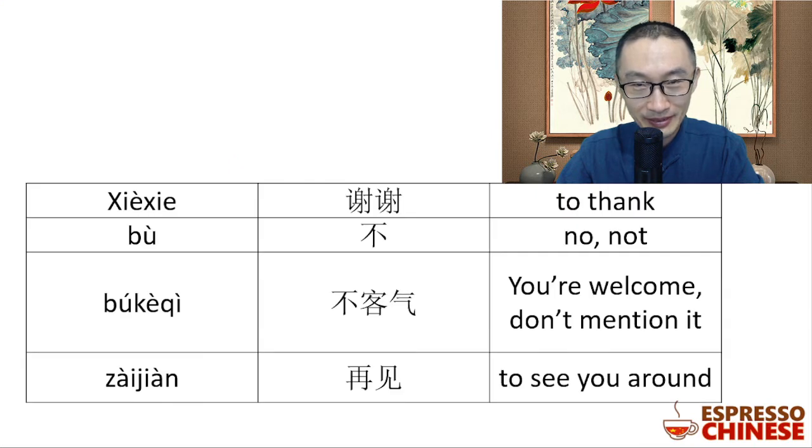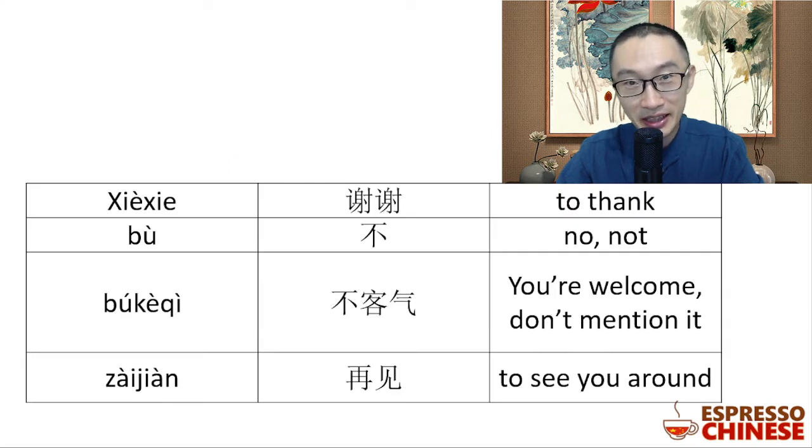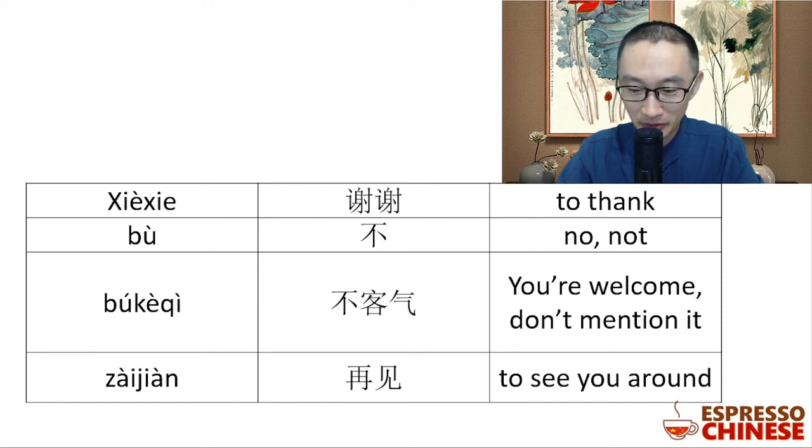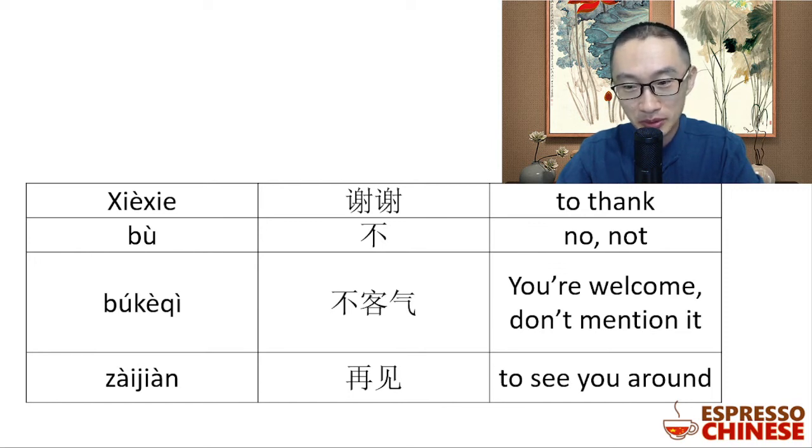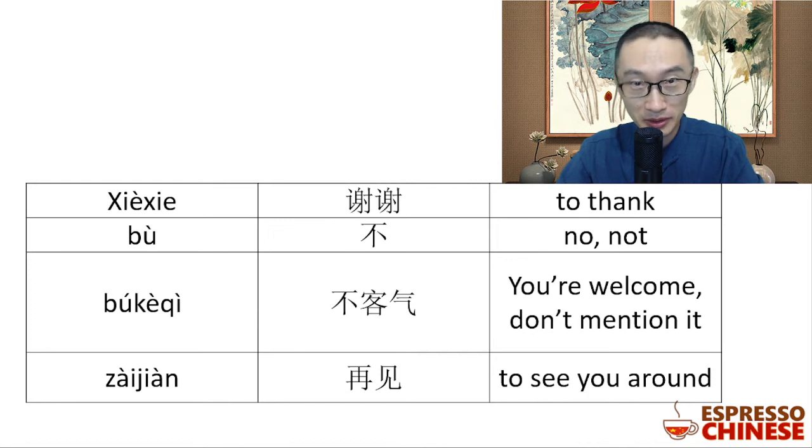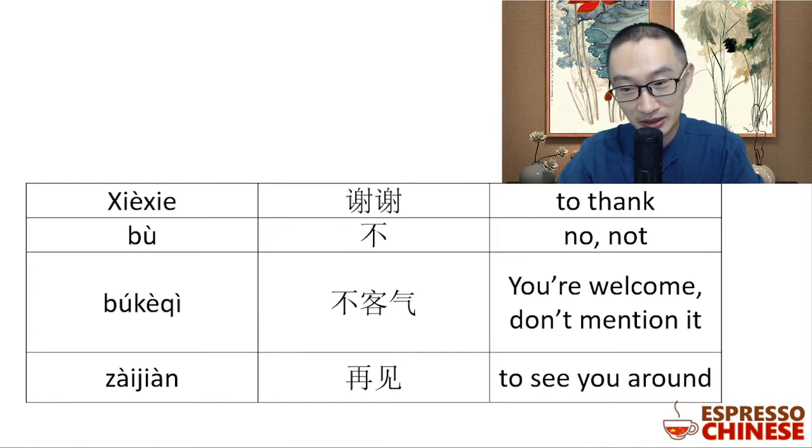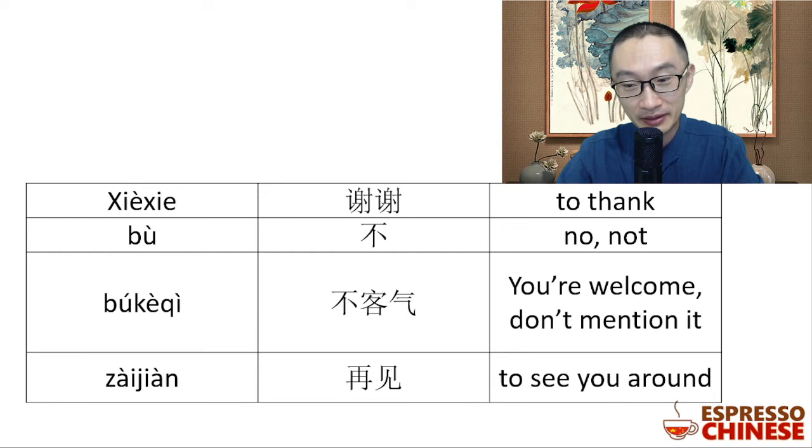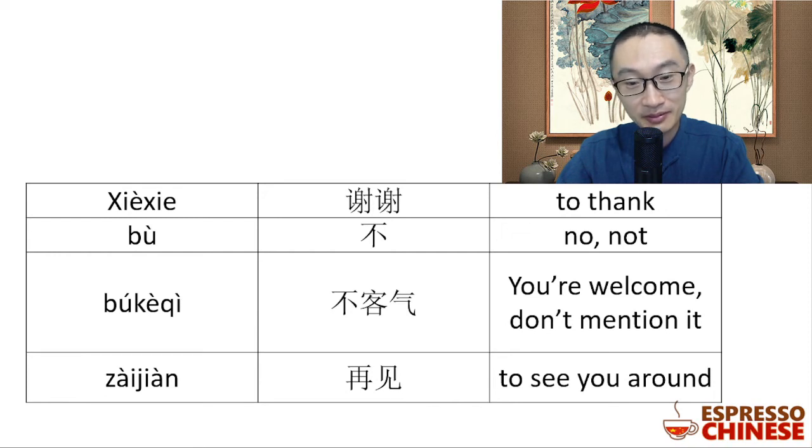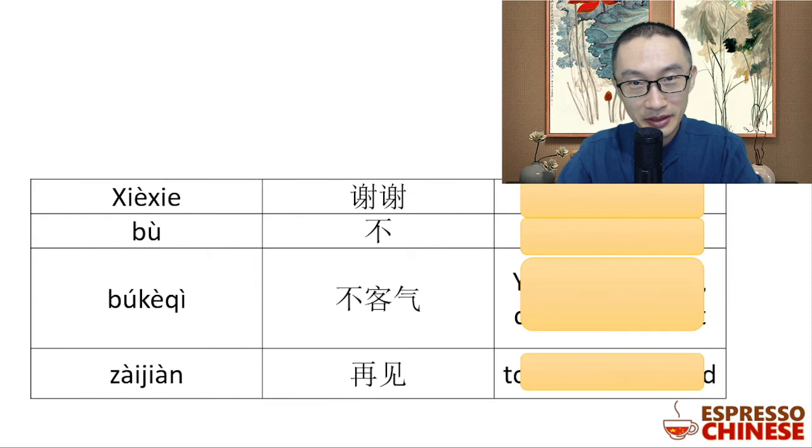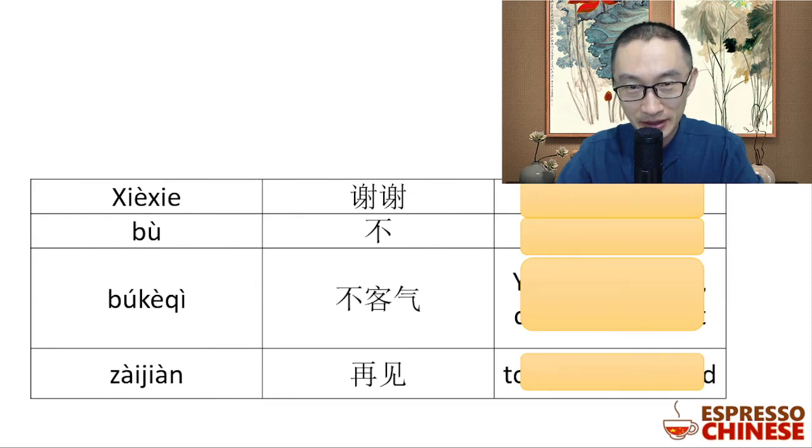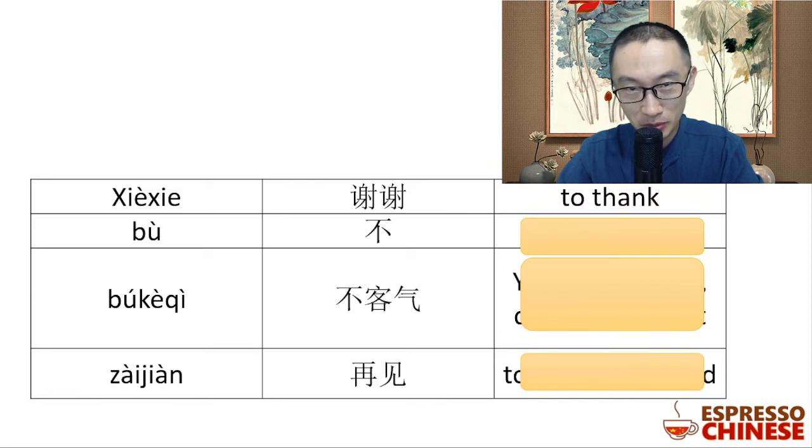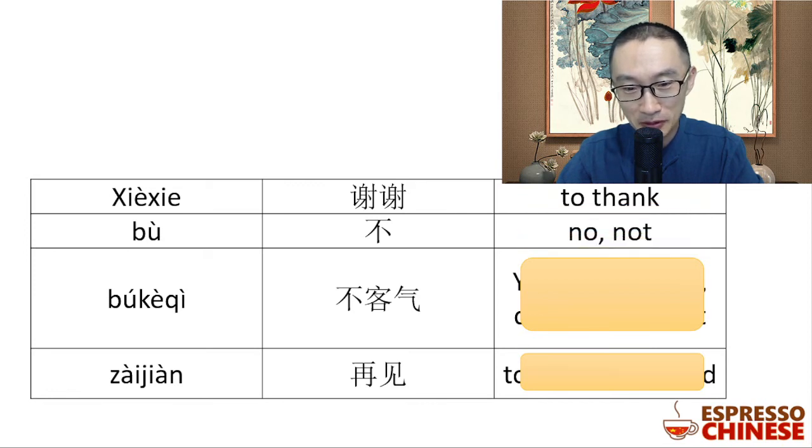再见. Let's have a review. We learned 谢谢 means thanks or thank you. We learned 不 means no or not. 不客气 - you're welcome. 再见 - see if you can still remember them. 谢谢 means thanks, 不 - no, 不客气 - you're welcome, 再见.